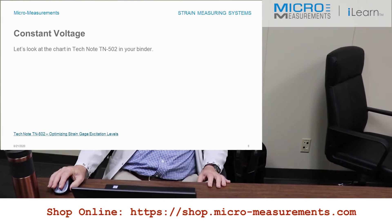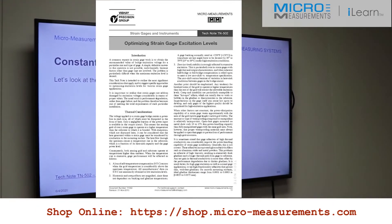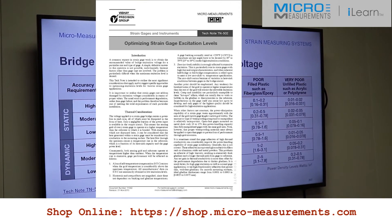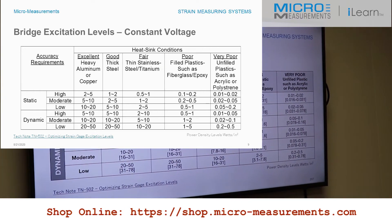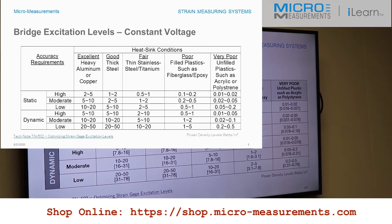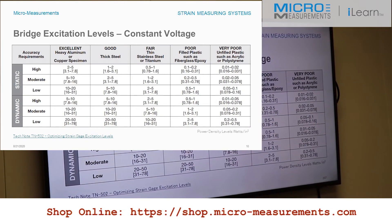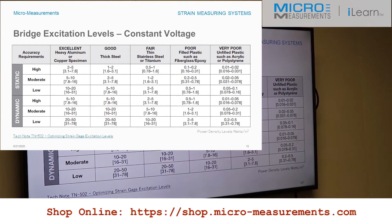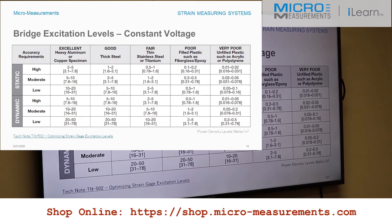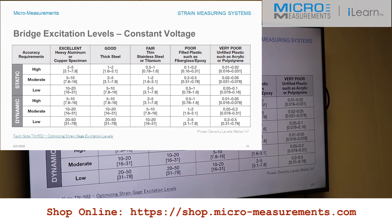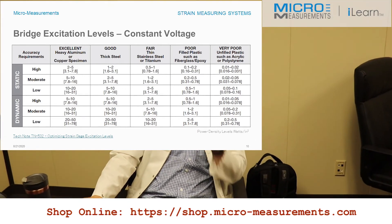We do have tech note 502 that shows you the calculations for predicting what your maximum excitation would be. There are several steps in using this tech note. First, we establish our accuracy requirements. We're going to make a static measurement looking for moderate accuracy, bonded to an excellent heat sink — aluminum — and a very poor heat sink — unfilled plastic. The watts per square inch for moderate accuracy is 5 to 10 watts per square inch, and for plastic it would be 0.02 to 0.05 watts per square inch. Very much different.